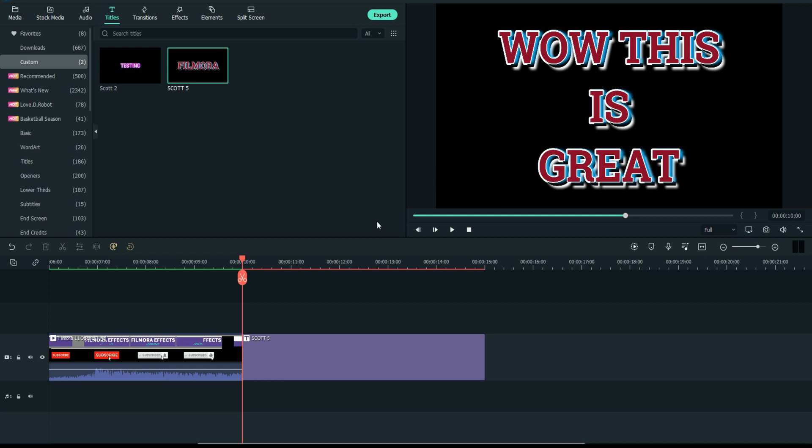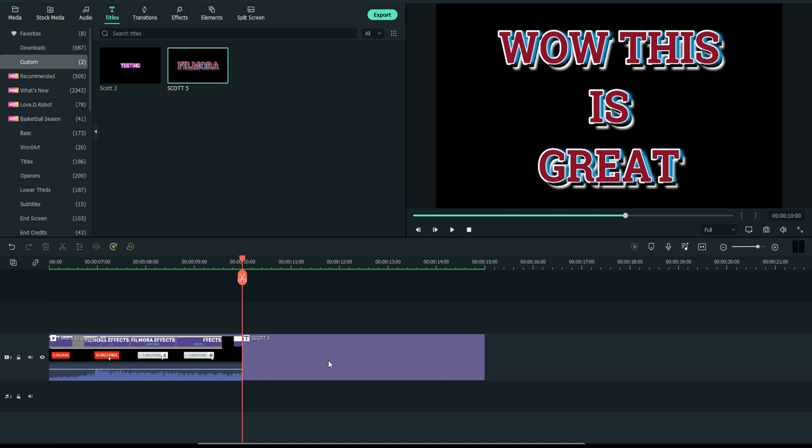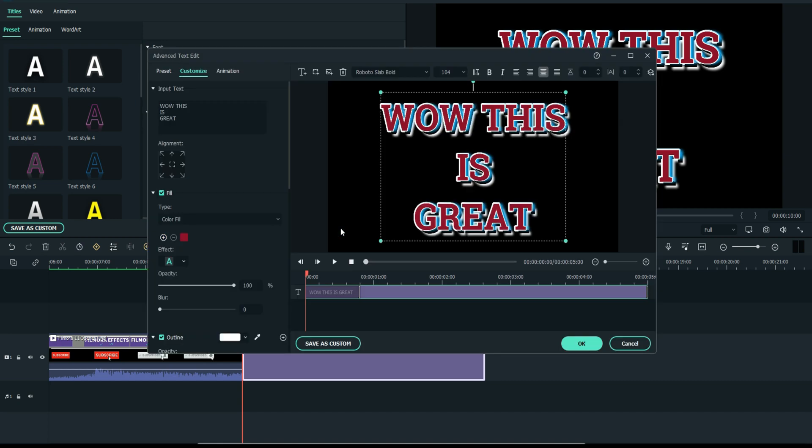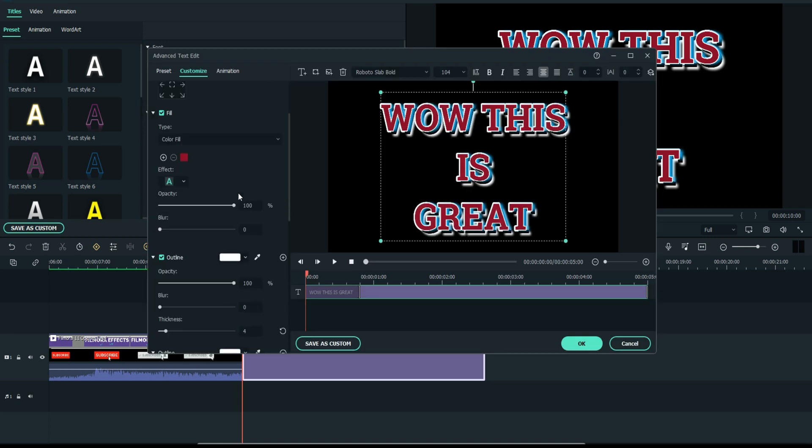If you find yourself making an incredible new custom title, make sure you stop and save it as a preset. And then if you want to bring that in again and change the text, well, that's how you do it. Is that amazing or what? Let's double click that again. Let's go back to advanced.